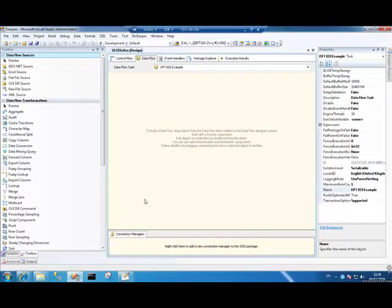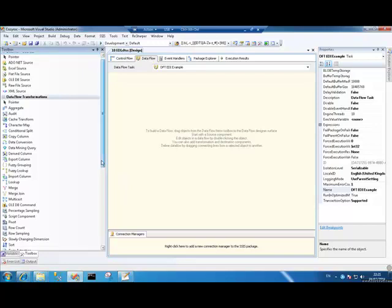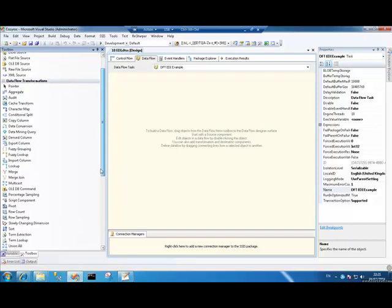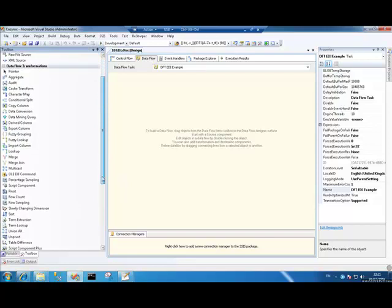What we'll do in this demonstration is go through the creation of a data flow that contains the EDI source component. And what I'll try to do is introduce the contents of the EDI file that we're going to be extracting from and explain how they're put together.